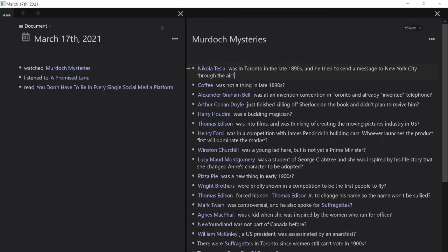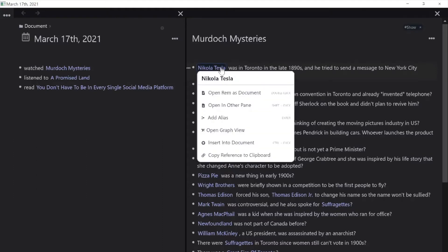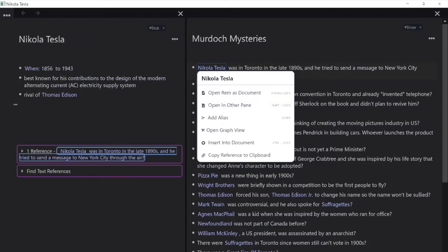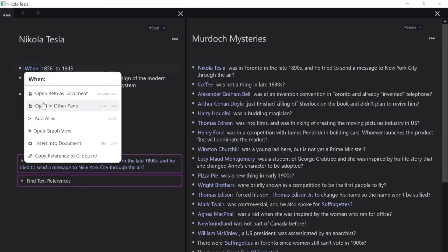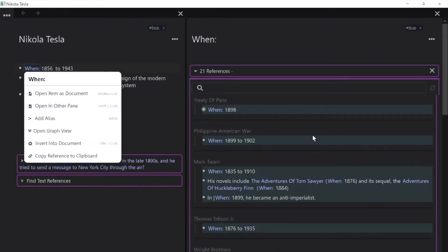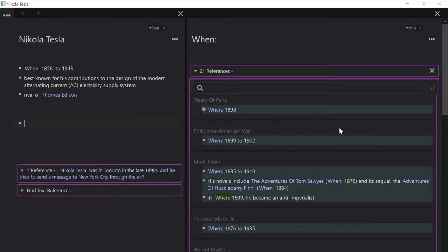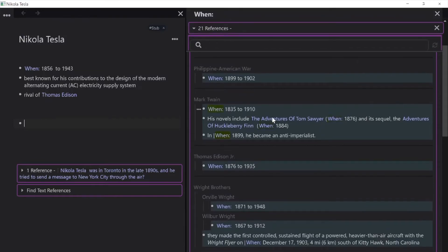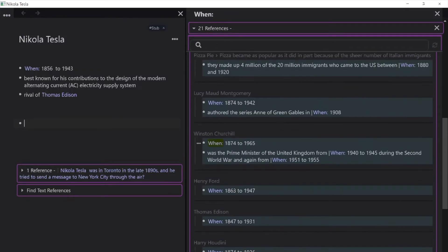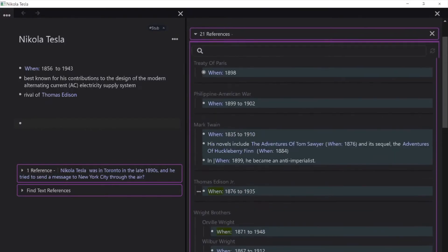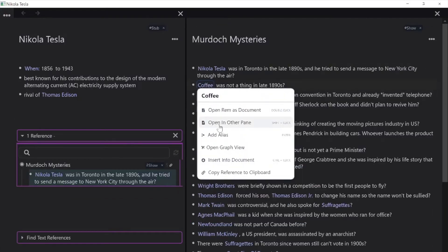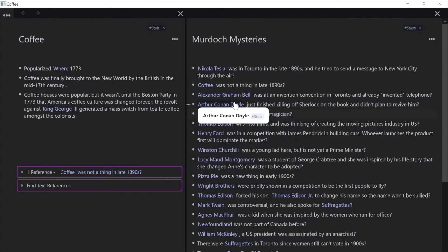Usually I'll make the name or idea a rem, then I look up more about it. I created a descriptor here called 'when' to organize dates better, like so. And here are a few rems I've collected from the show so far.